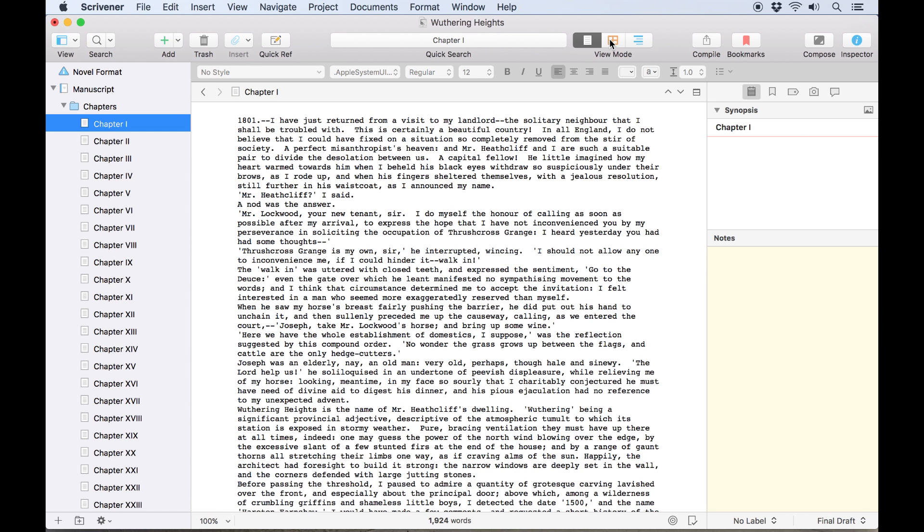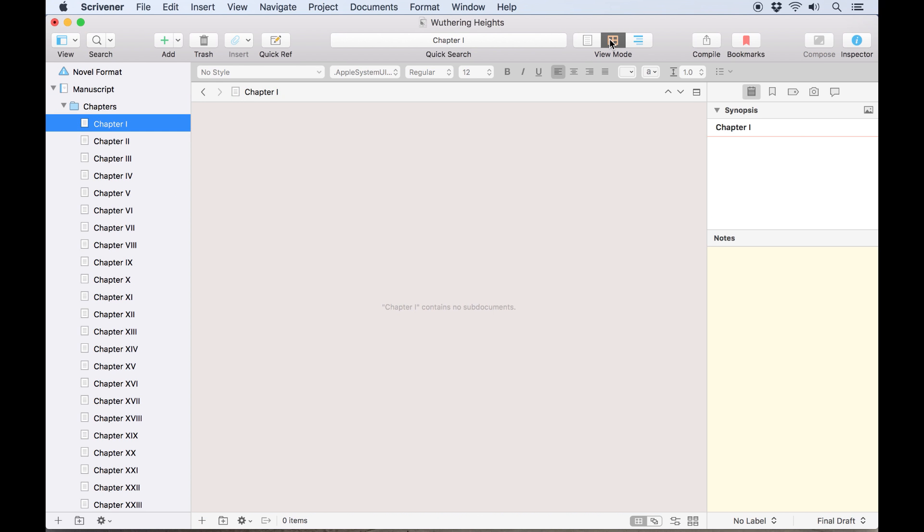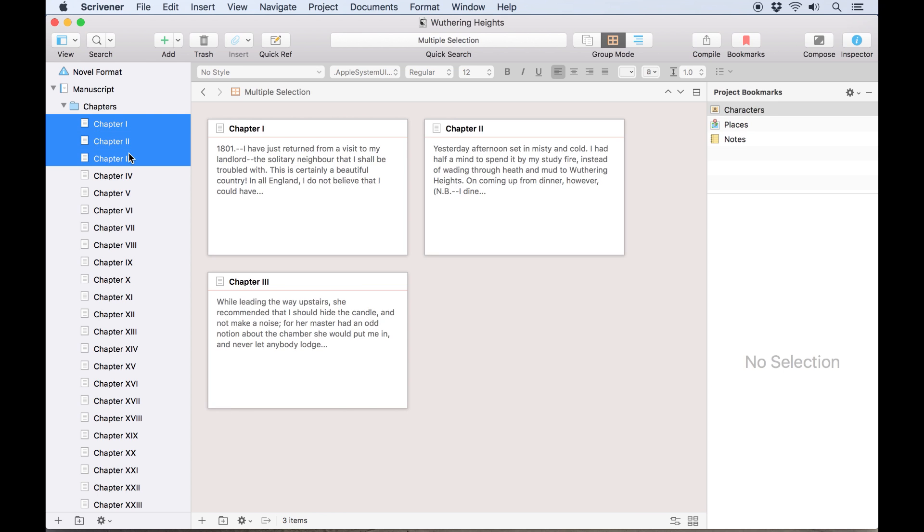Note that if you're viewing a single document, it's still possible to switch to corkboard mode, but the corkboard will appear blank until you select multiple documents or create sub-documents of the file you're viewing.